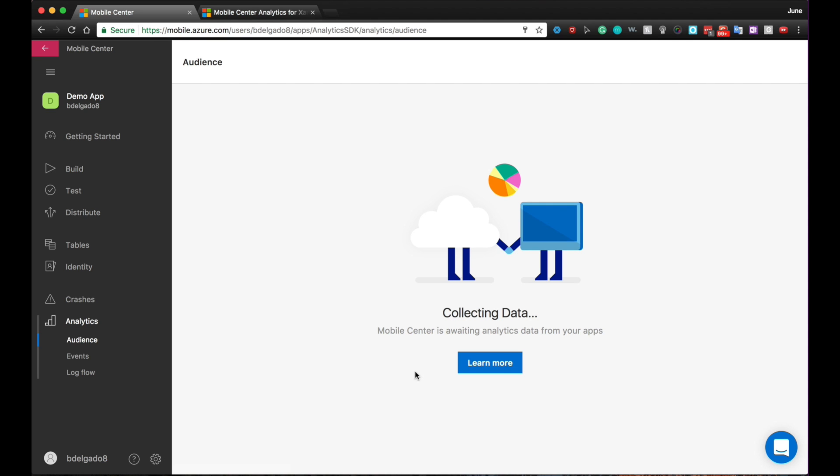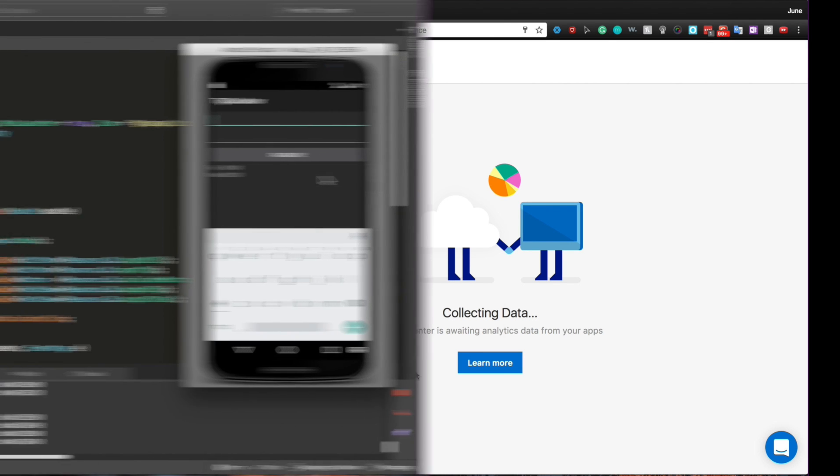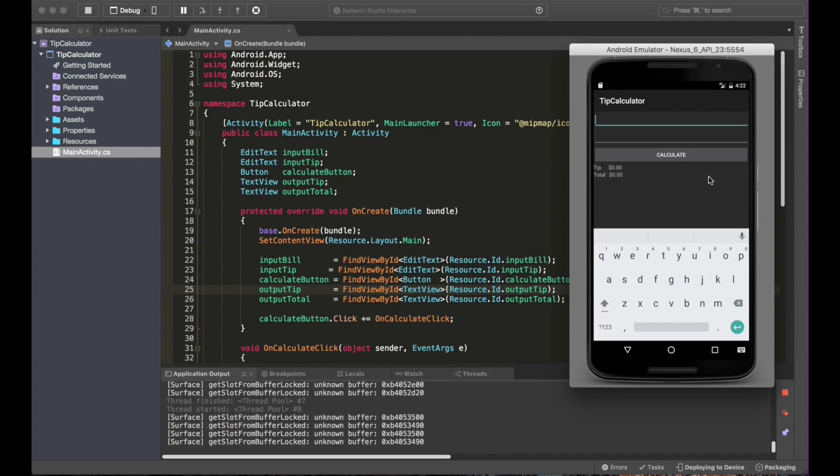In order to do so, I've created a Xamarin Android app in Xamarin Studio. I'm going to go ahead and show the app.